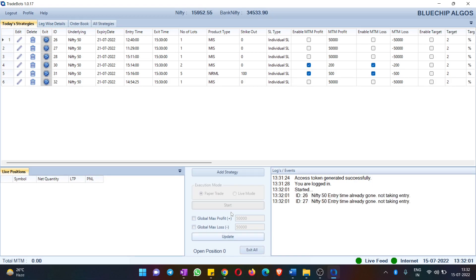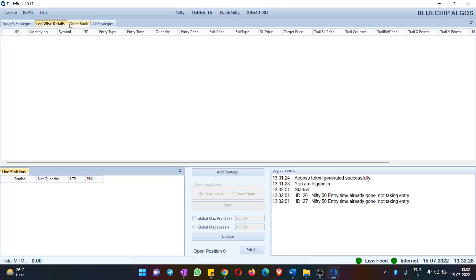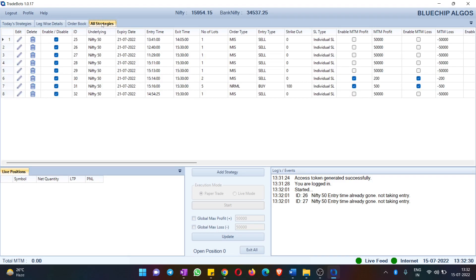Now let's talk about the interface. This software is divided into two sections: the top section is the dashboard where you can see all the strategies, and the lower section is to check your P&L and various other things. In the top section you have four pages: Today's Strategies, Legwise Details, Order Book, and All Strategies.